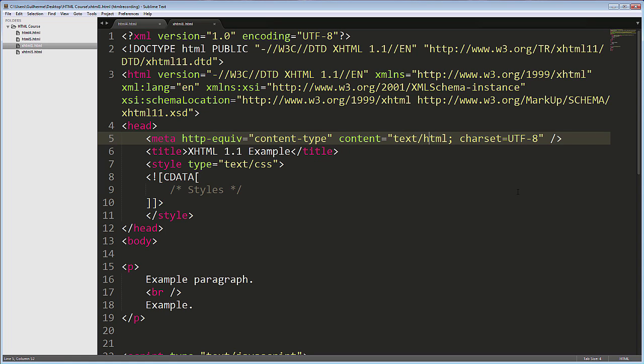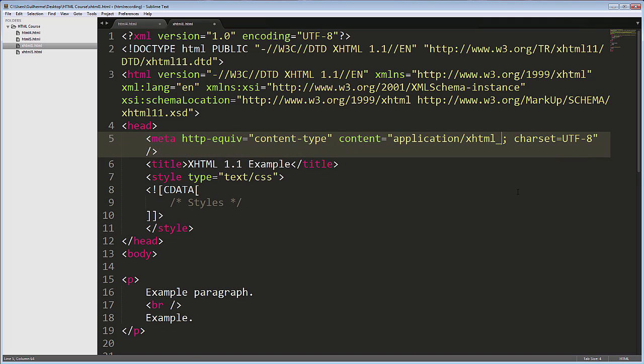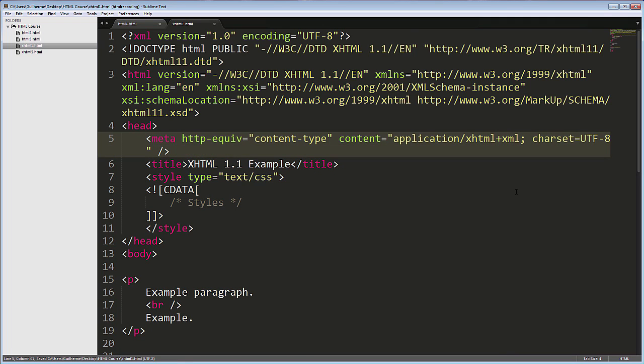The correct type for this kind of document should be application/xhtml+xml. This never enjoyed the support it should have at the time, so many websites used XHTML without fully committing to it.